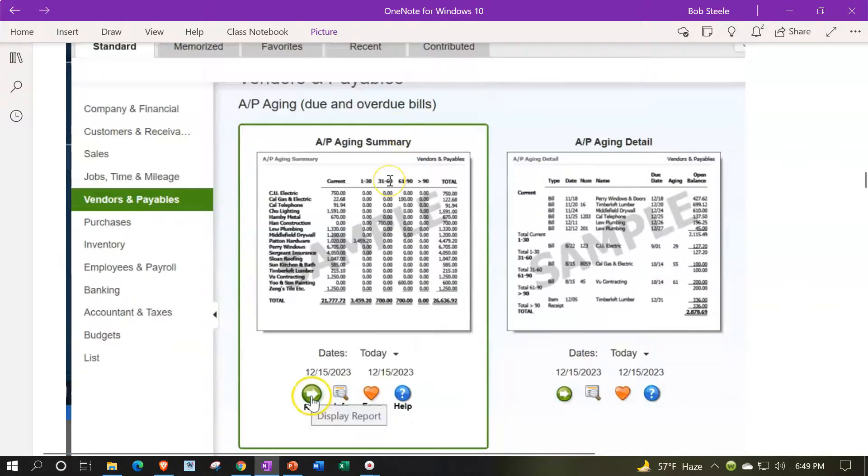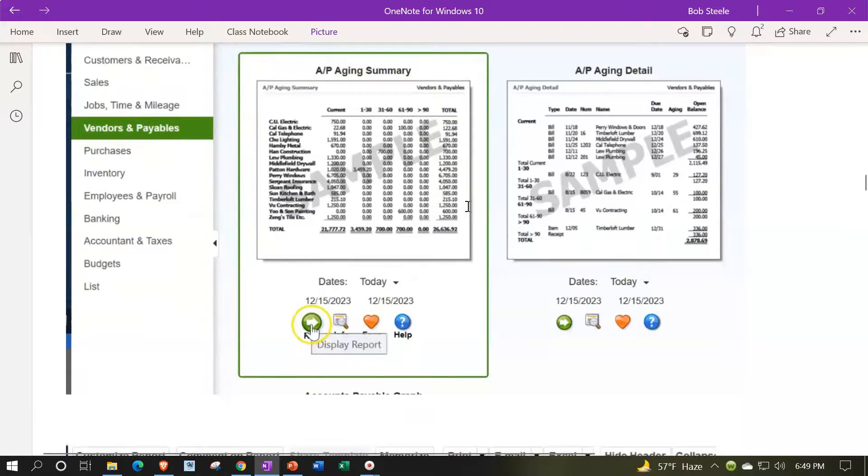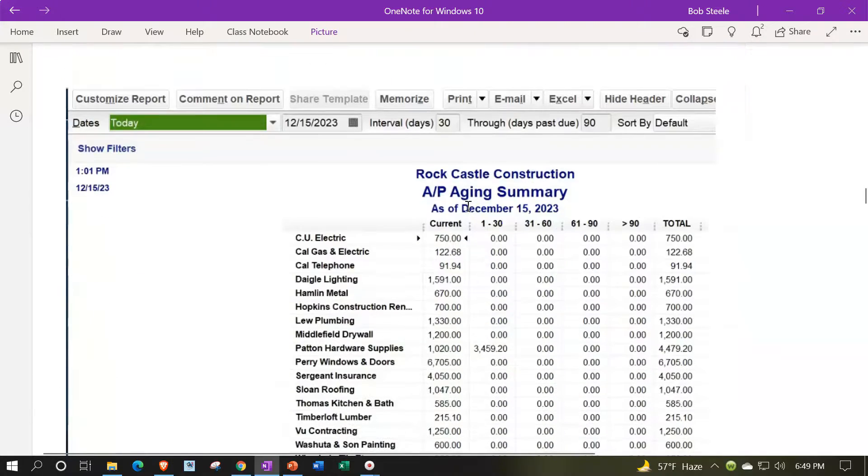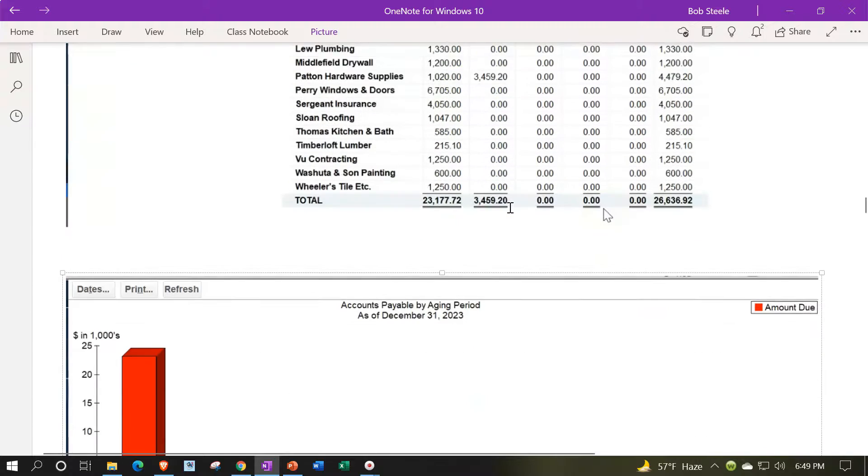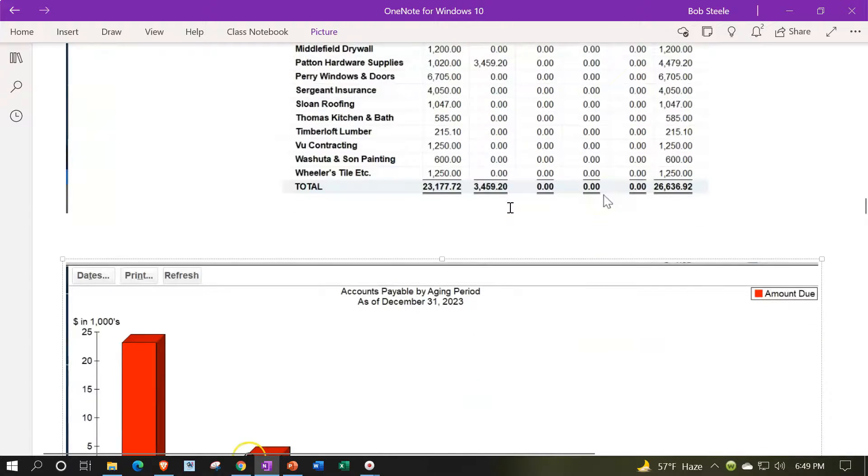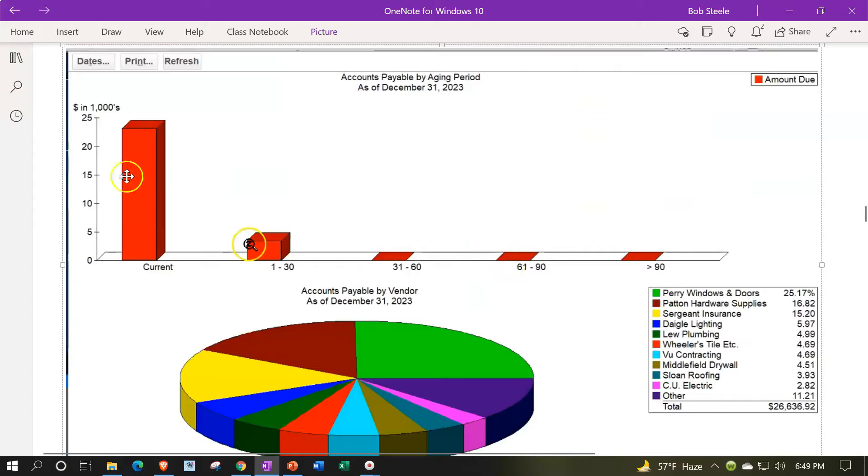Here's the accounts payable aging, which is the supporting data for the other graph that was in place. So you can break the information out by current, 1 to 30, and so on. You can export that to Excel and make this top graph too.